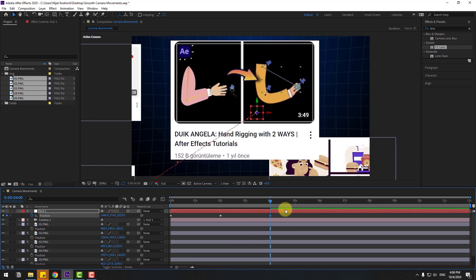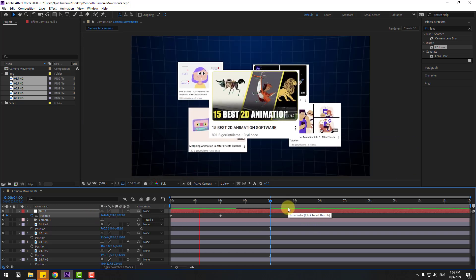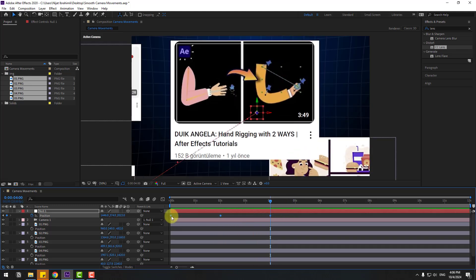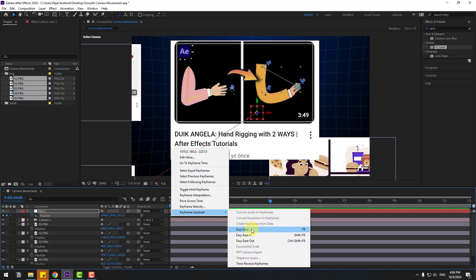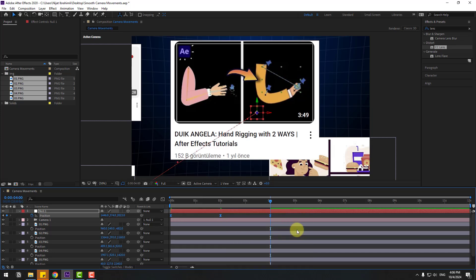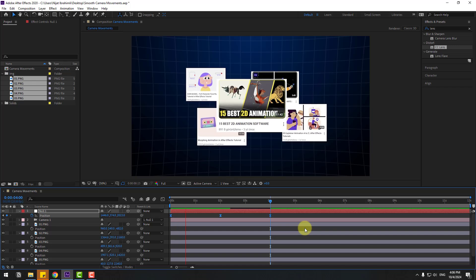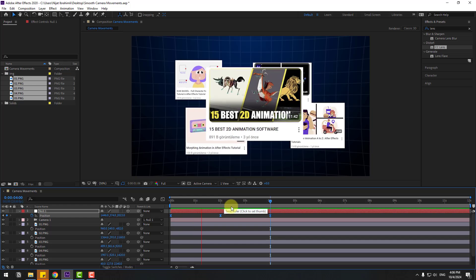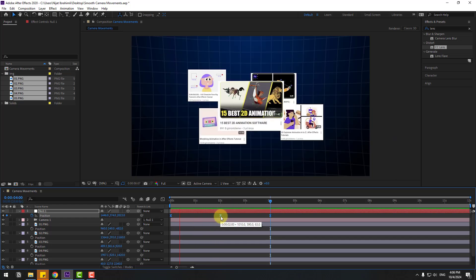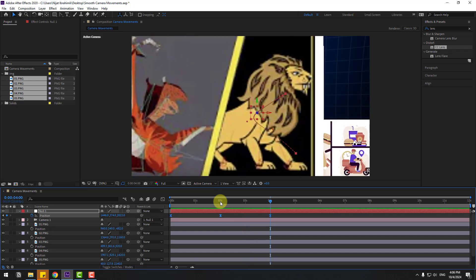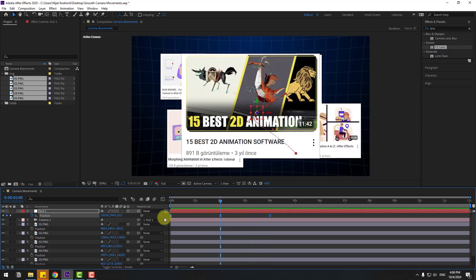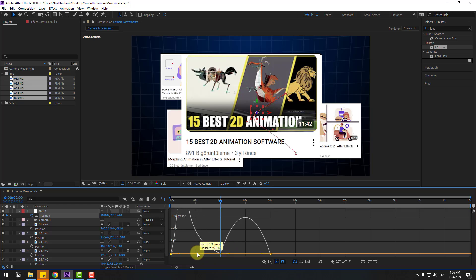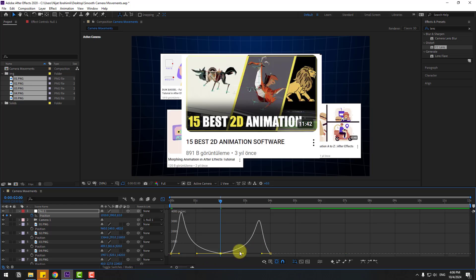Let's preview the animation. Select the keyframes, right-click, choose Keyframe Assistant > Easy Ease, or press F9. Preview the animation again. The motion is smooth but there's a problem — the camera is stopping at the middle keyframe. Select the keyframes, go to the Graph Editor, select the middle keyframe, move its handle to the left, and the other to the right. Preview again.